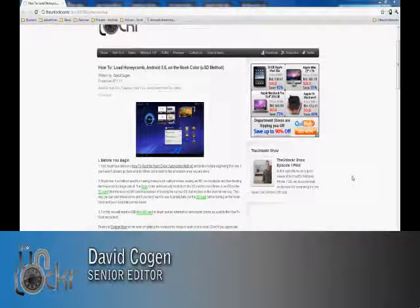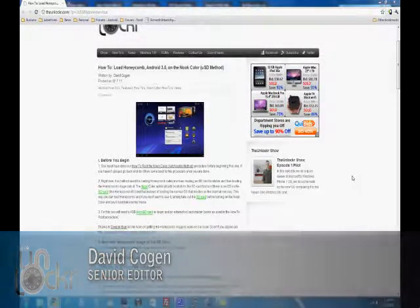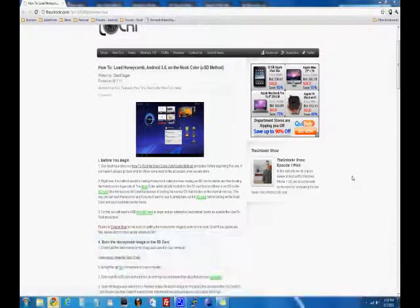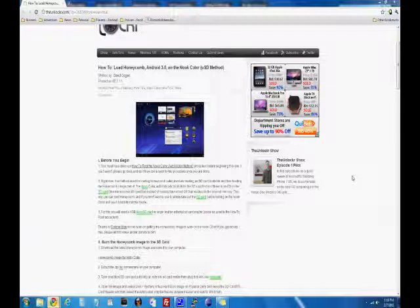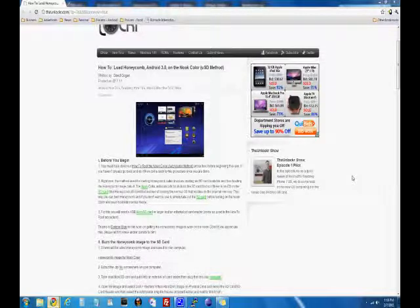Hey guys, it's David from TheUnlocker.com and today we're going to show you how to load Honeycomb, which is Android 3.0, on the Nook Color using the SD method.